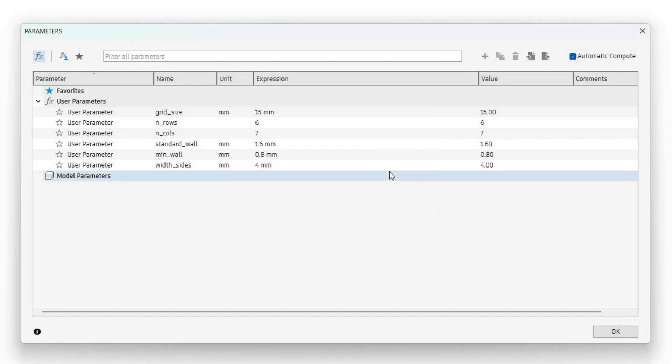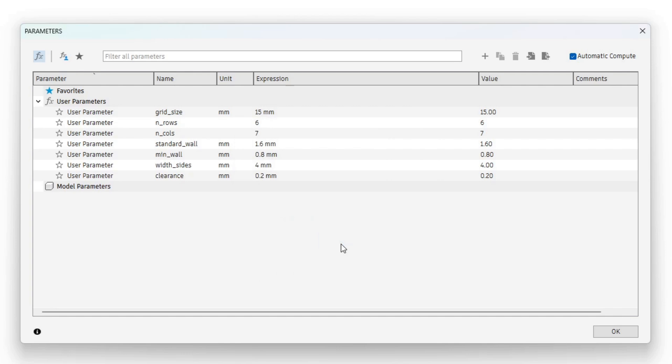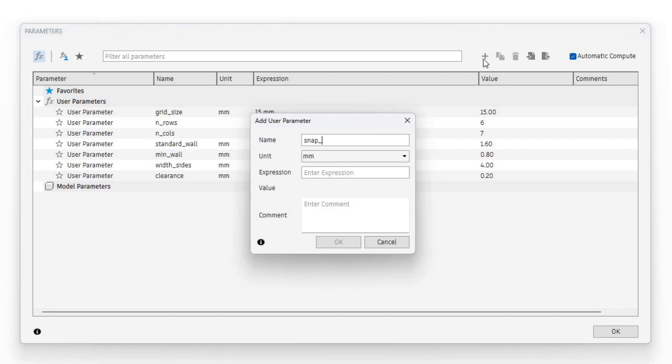I choose a clearance of 0.2mm which is fine for the Bamboo Labs X1E printer I will be using for this project. Note that I would recommend a larger value for most other more standard printers. For now I choose a snap interference of 0.3mm.